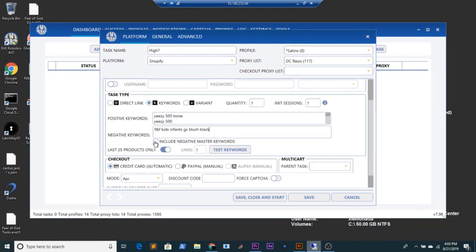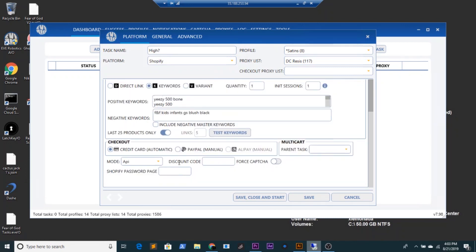Of course, have 'Last 25 Products Only' marked on. For checkout, you can go in and use a credit card — that would be the fastest way in my opinion, the very fastest way.